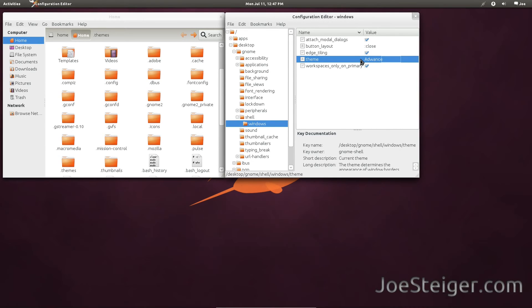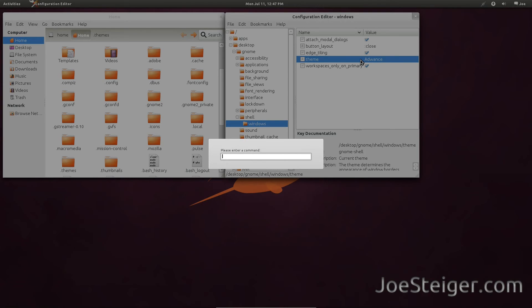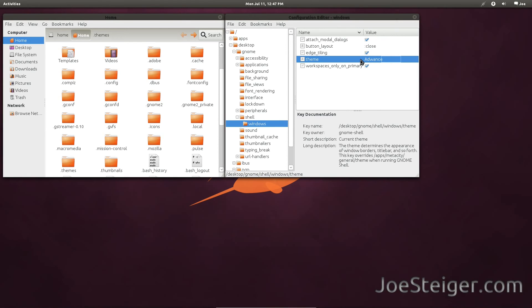For it to take effect, restart GNOME Shell. Press Alt F2, type R, and hit enter. As you see, the title bar is now themed.